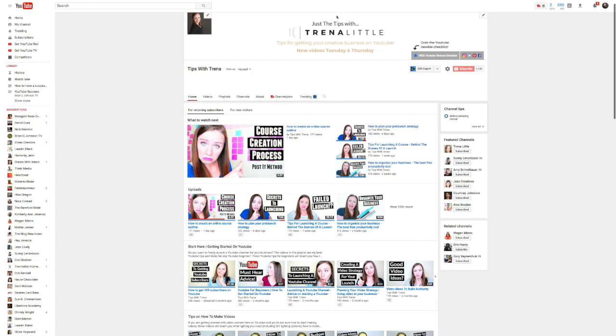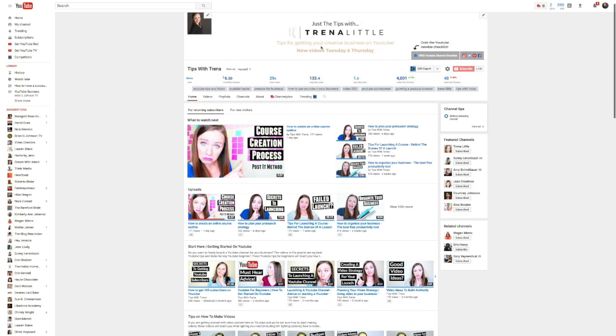Second, make sure you have a channel banner, and make sure in that channel banner you have your value proposition — make sure it's very clear on your channel banner exactly what value you're bringing your subscribers. This way when someone comes to your channel, they'll know instantly what to expect and whether or not they want to subscribe.